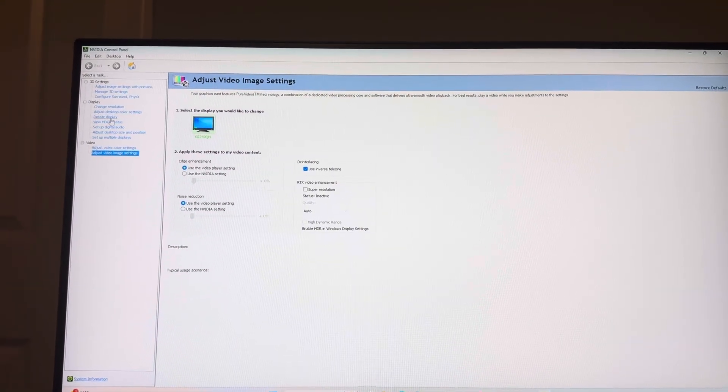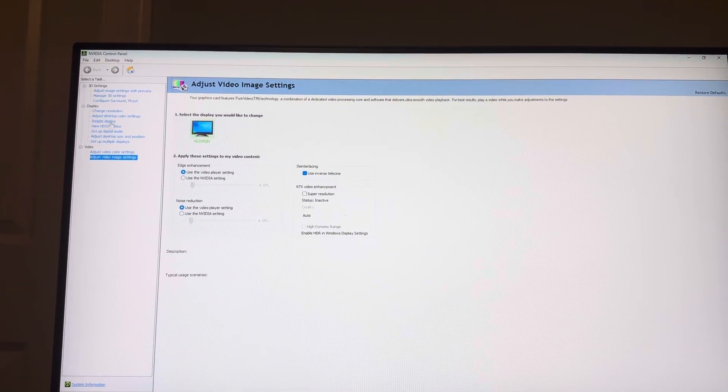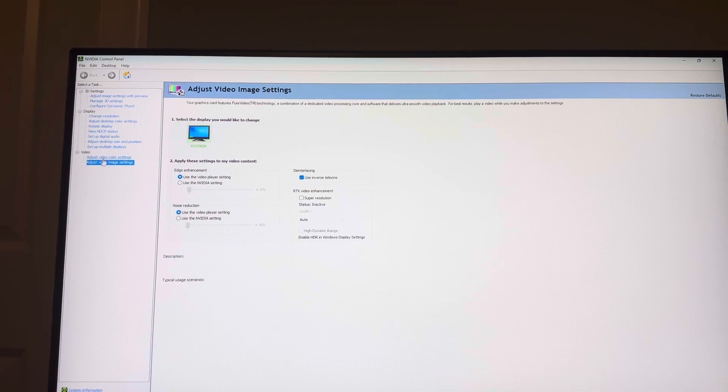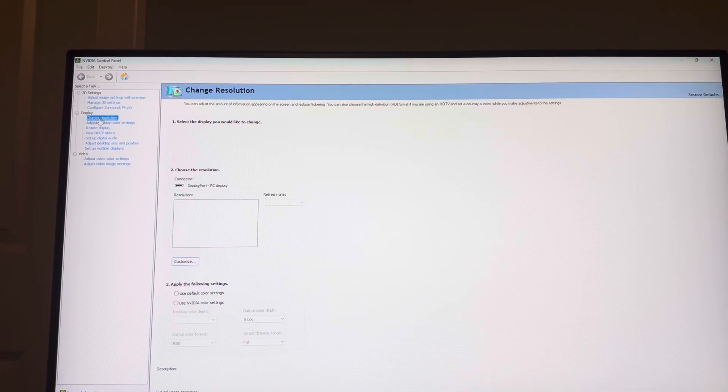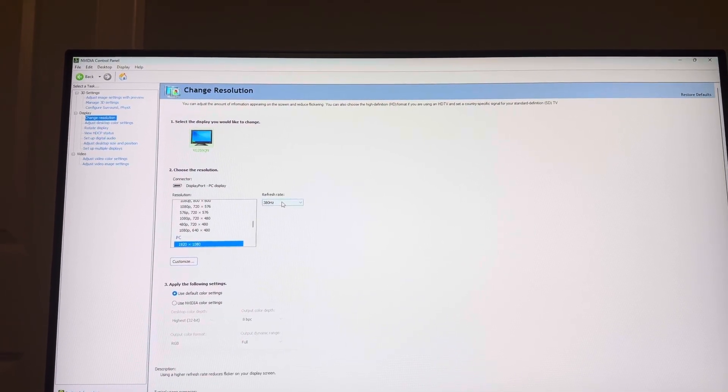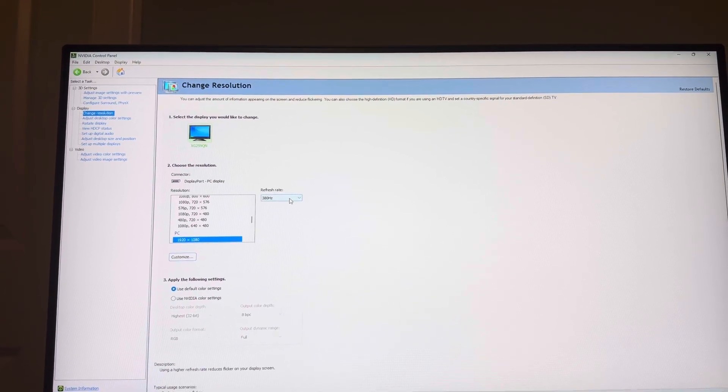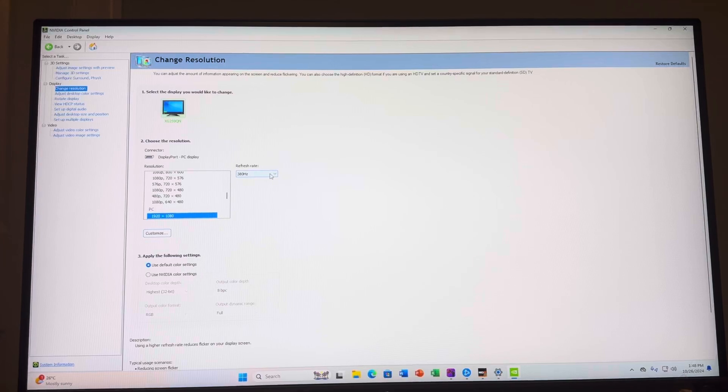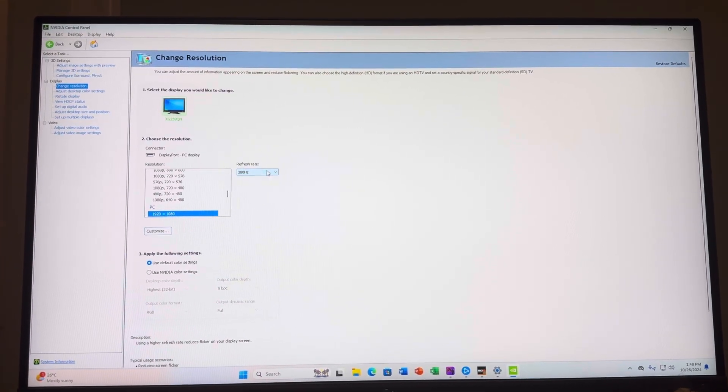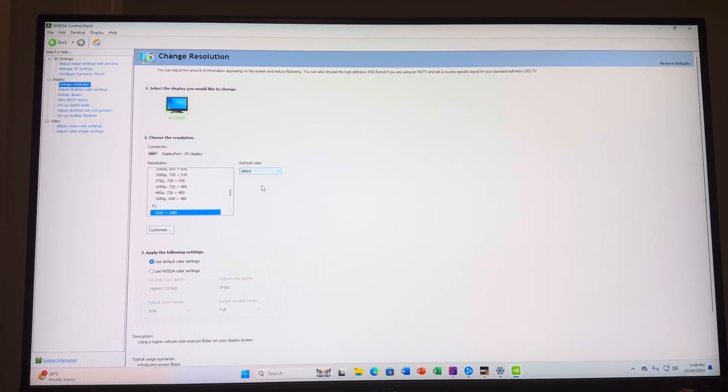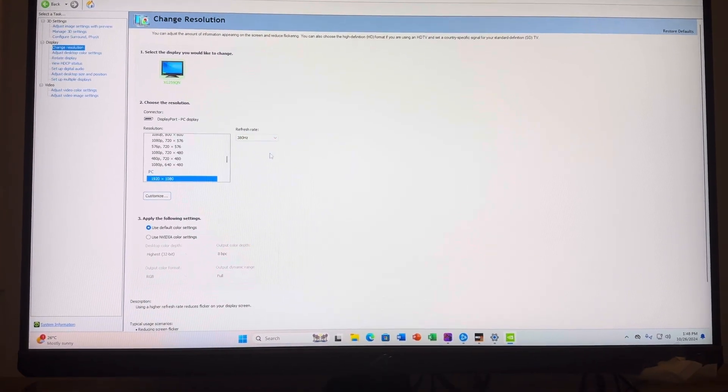You then want to go to where you see Change Resolution. You want to have 380 activated right there, or whatever your highest one is that you want to use. So you want to select it right there. And then once you've done that, you may even need to go...